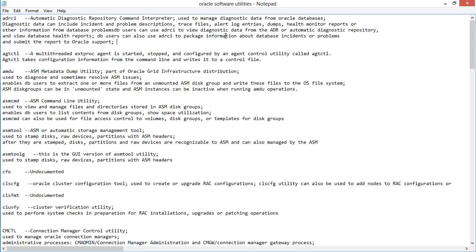The first command is ADRCI — this is a diagnostic command tool. Basically you can use it to manage the diagnostic data for your Oracle databases. You can include incident and problem descriptions, and it covers health monitor reports, shared files, and log entries. You can run ADRCI from your command line prompt and do a little more research to figure out exactly how it applies to the function you're trying to perform.